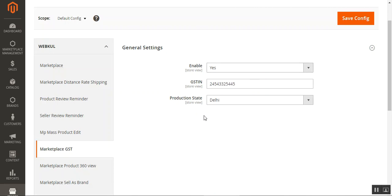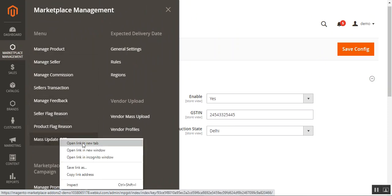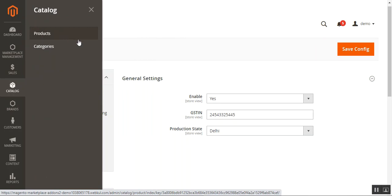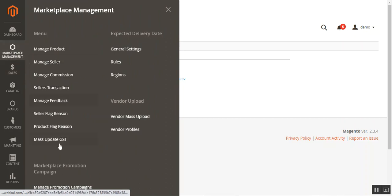Now let's see how the admin can set the HSN code product-wise and mass update GST rates for all products. After the GSTIN and production state settings, navigate to Marketplace Management — here you'll find Mass Update GST, from which the admin can update GST details for each product. On the Marketplace GST section, the admin can upload a CSV file containing product details, GST rates, and other information. Multiple products can be added to the CSV file and then uploaded here to mass update marketplace GST values. Navigate there via Marketplace Management, then Mass Update GST.